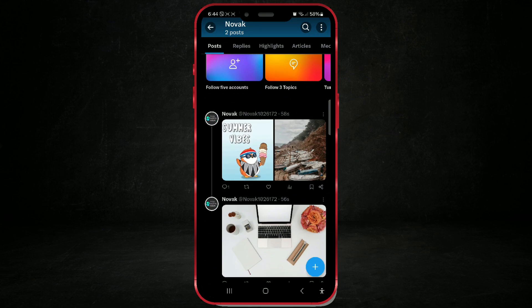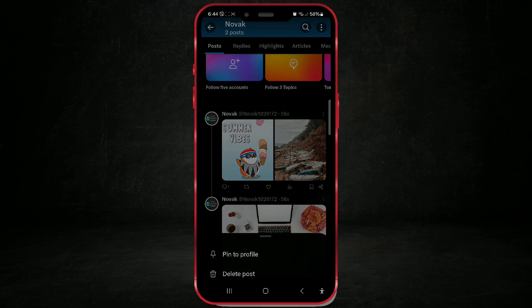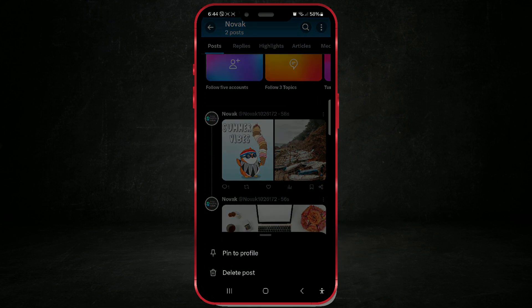Click on the three dots in the top right corner of the post. In the menu, select the delete post option.